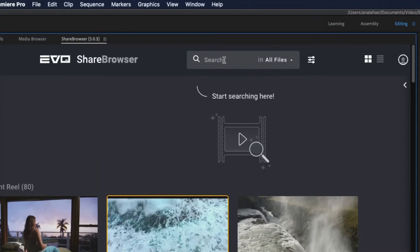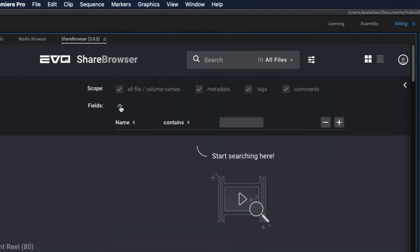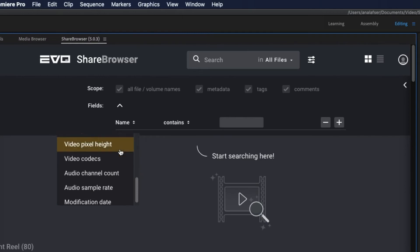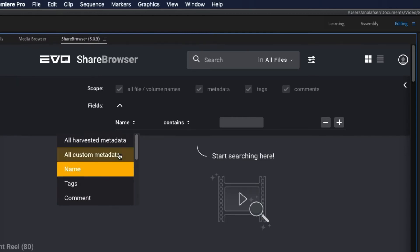Speaking of organization, the ShareBrowser panel allows your team to search using different variables or multivariables, like tags, comments, file name, frame rate, or any other piece of metadata attached to the file.